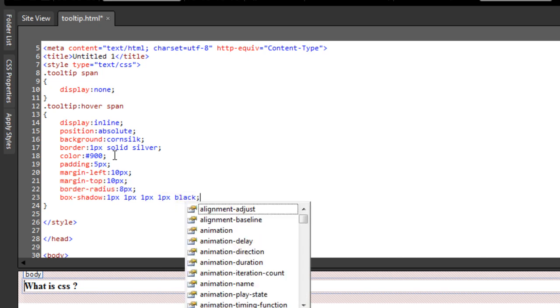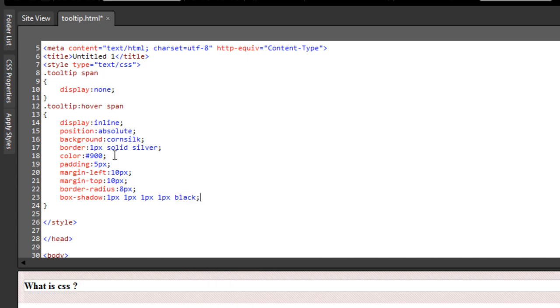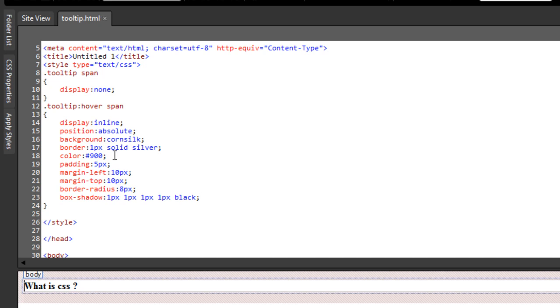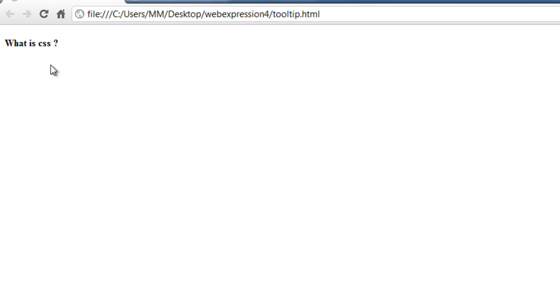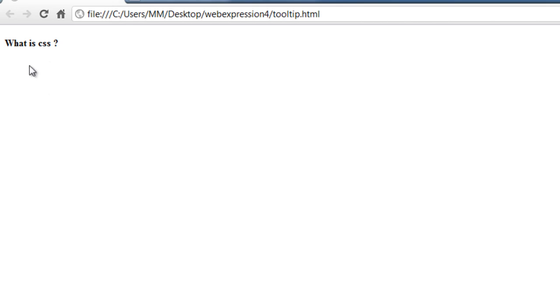Let me preview things in the browser by pressing the shortcut key F12. And now if I hover over the h4 element where it says what is CSS, you can actually see the pure CSS tooltip appear.